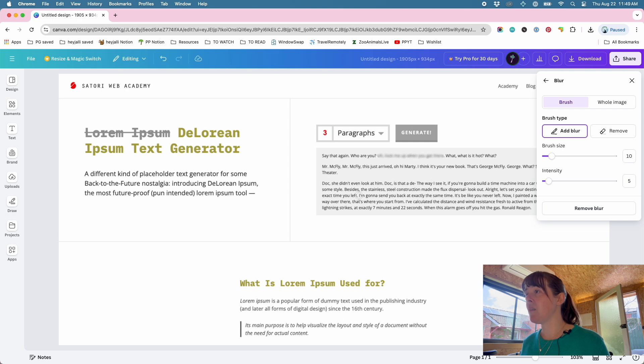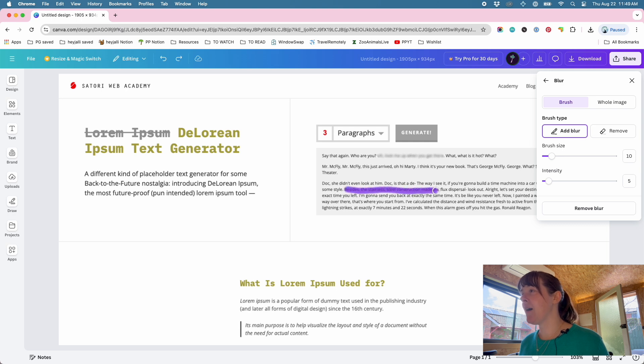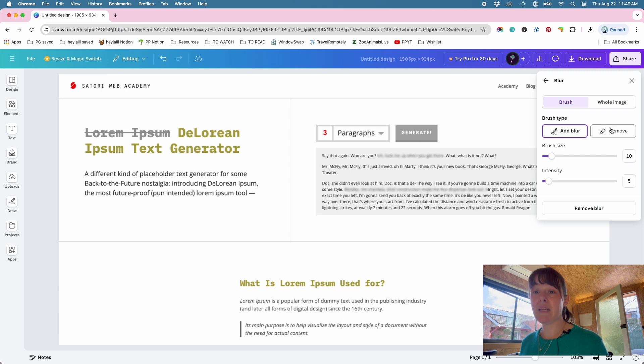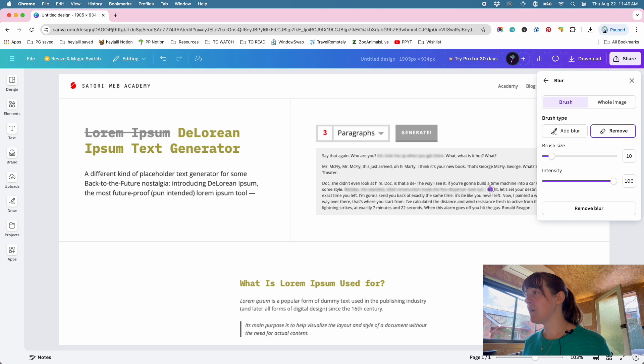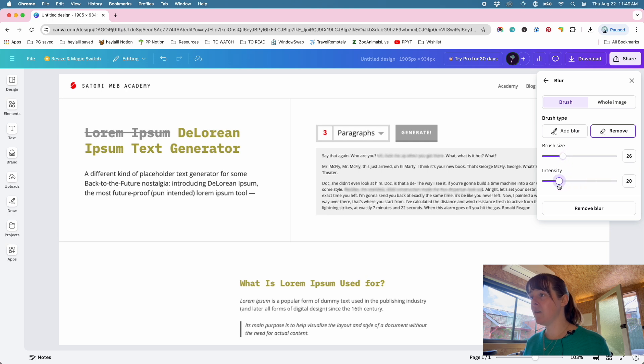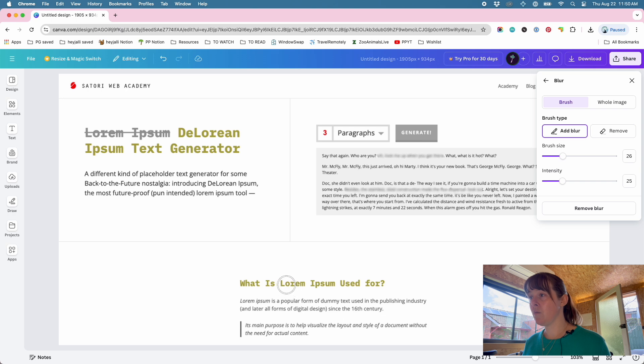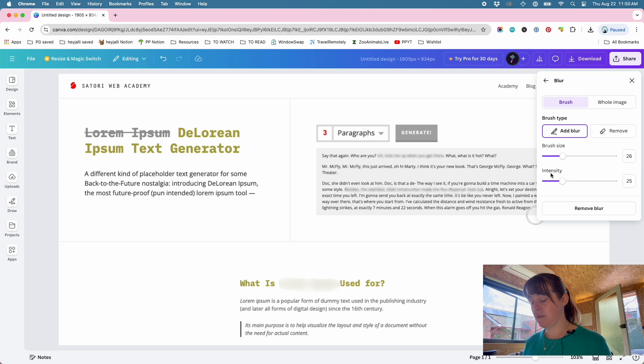Oh, didn't do that very well. Do an undo, which is Command+Z. Let's try that one again. And then, oops, I accidentally went over a part that I didn't mean to blur. So you can remove by going back over it. Then maybe you want bigger brush size and turn the intensity down to get a different part of the text.